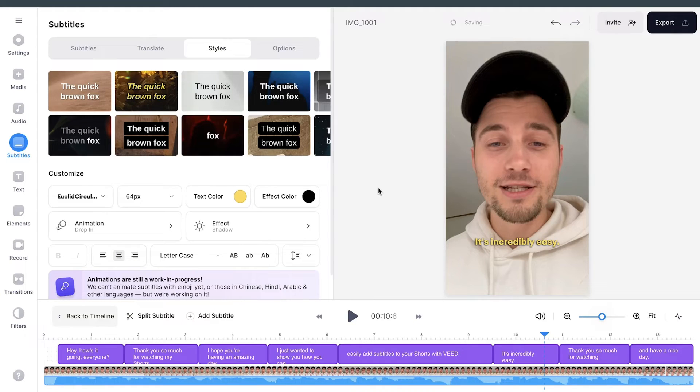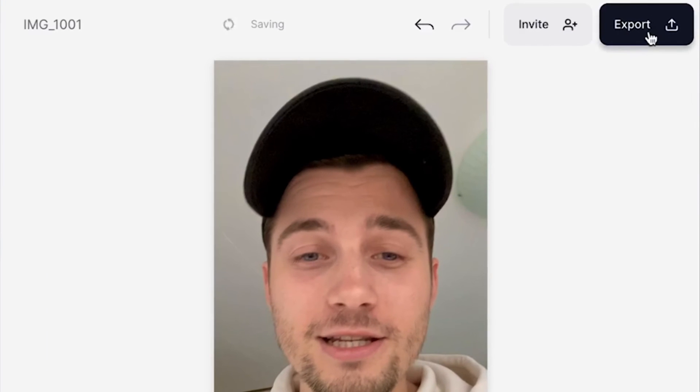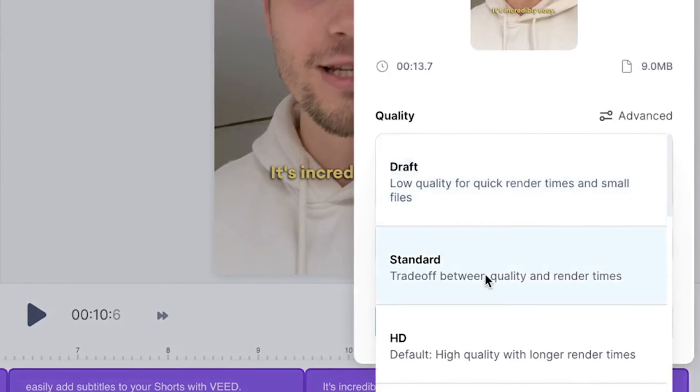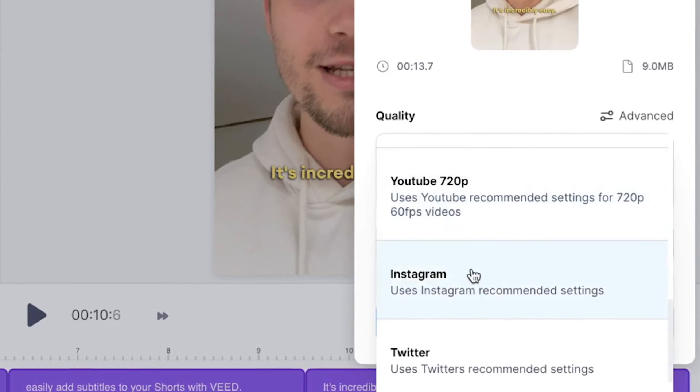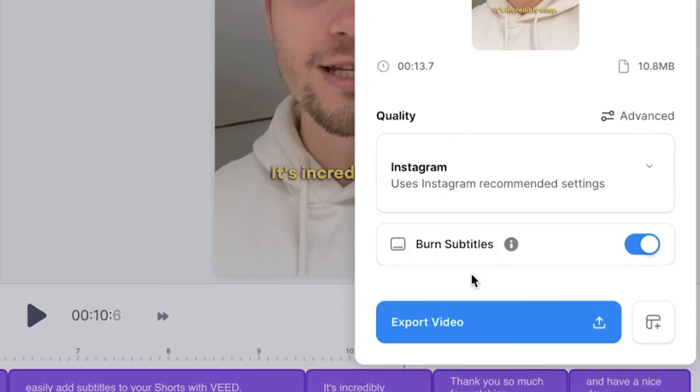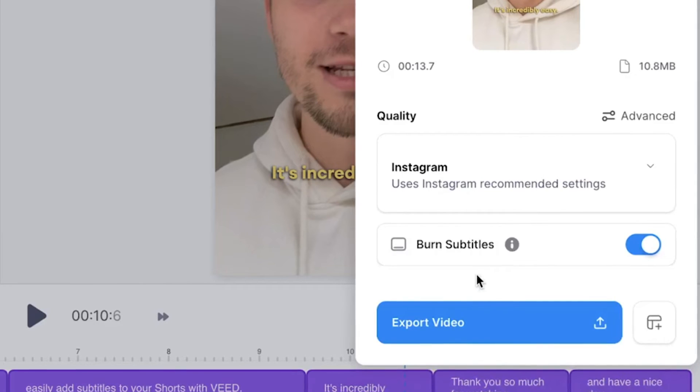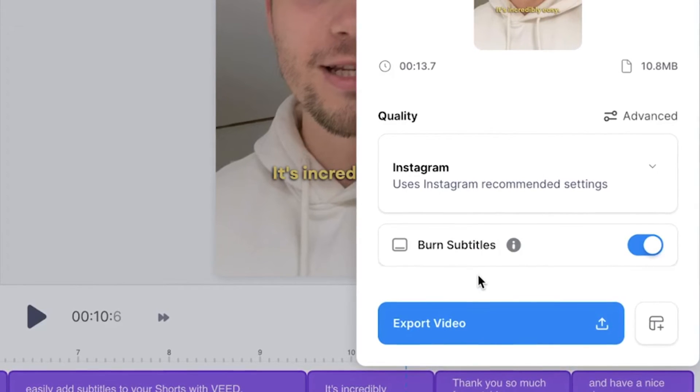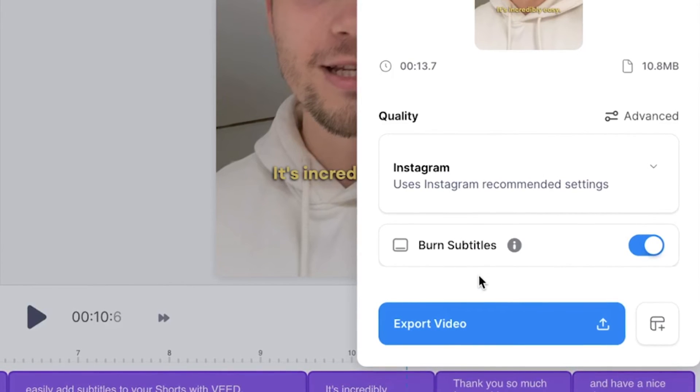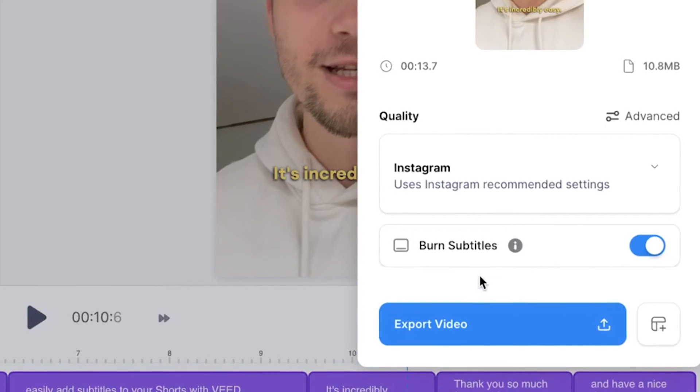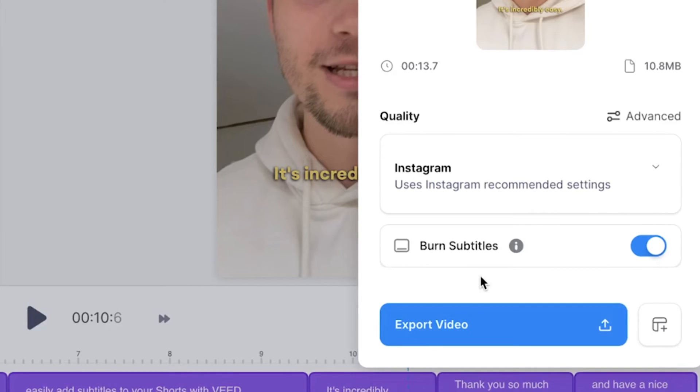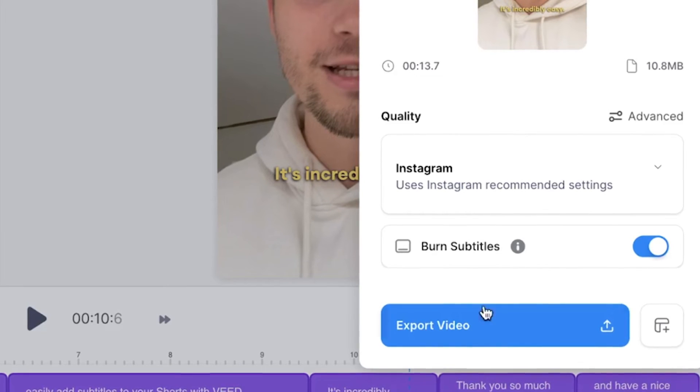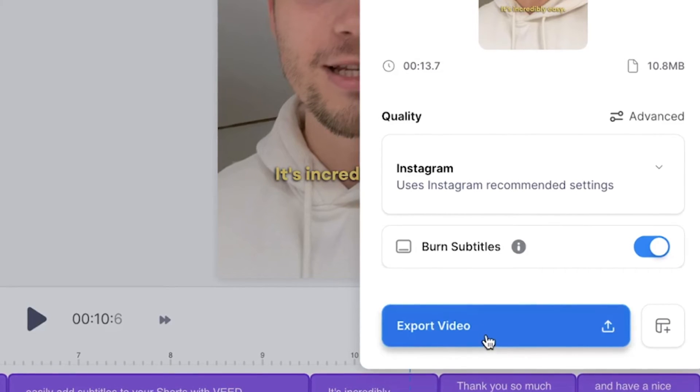Now I want to export my video. To make this happen, head over to the export button in the right top corner, choose your preferred render settings. I'm going to choose Instagram. I'm going to select it and then make sure burn subtitles is enabled because that's what makes the subtitles burned into the video permanently. And then we're going to click on export video. And after the video is rendered, you can watch the video back on the left.